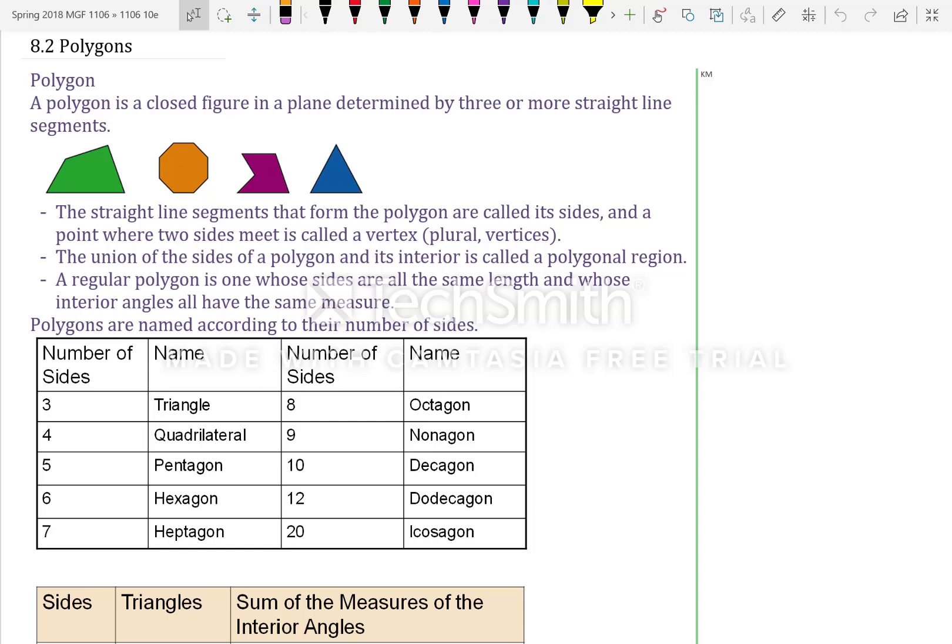8.2 Polygons. A polygon is a closed figure in a plane determined by three or more straight line segments. The straight line segments that form the polygon are called its sides, and a point where two sides meet is called its vertex — plural: vertices.